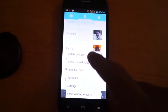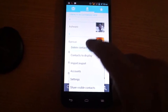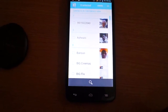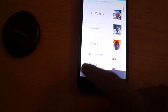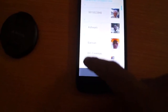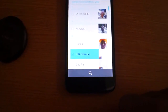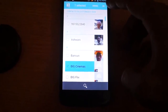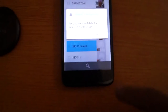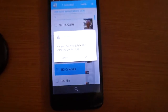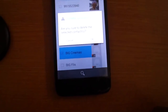You will see the option 'Delete Contact' — just press this, and okay, you will see the message.